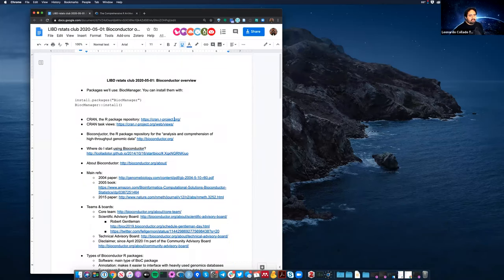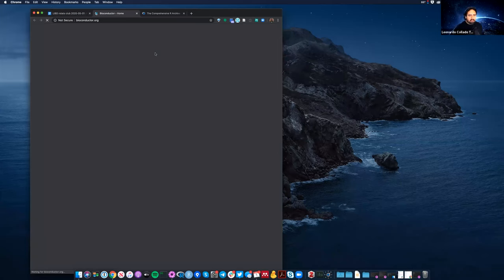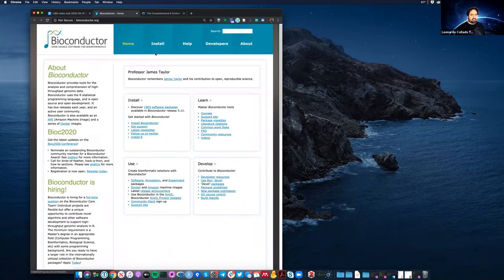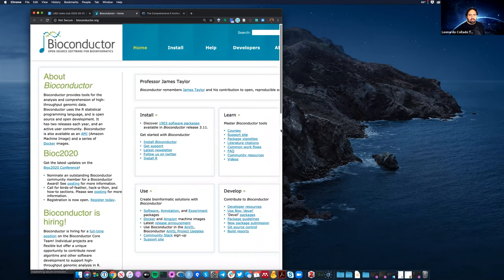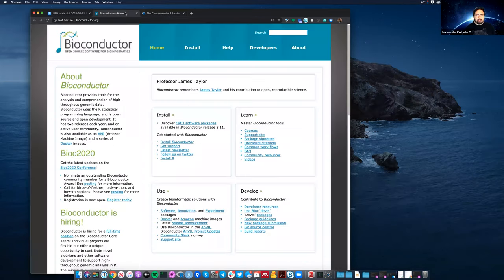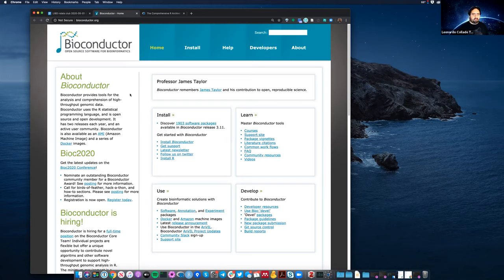But there's something else called Bioconductor, which really is the R package repository for the analysis and comprehension of high-throughput genomic data. This was born in academia — originally by faculty in genomics interested in microarrays — who wanted to make high-quality software. They got together and created this repository with specific rules that CRAN didn't want to have, providing a seal of approval for packages meeting those standards.